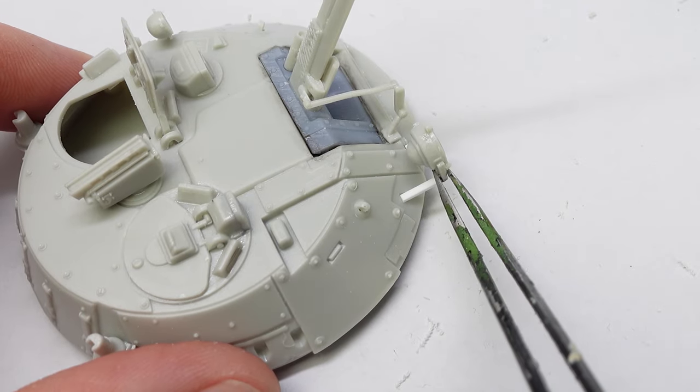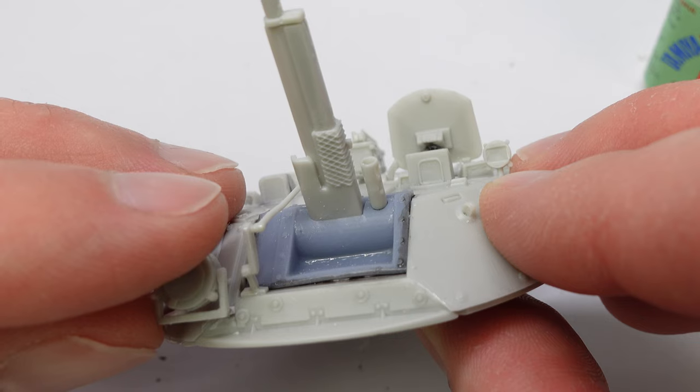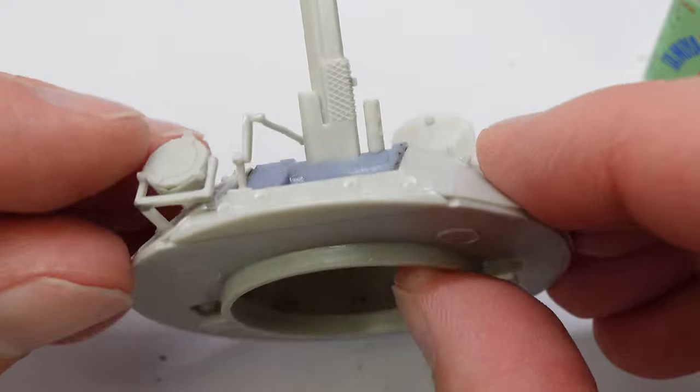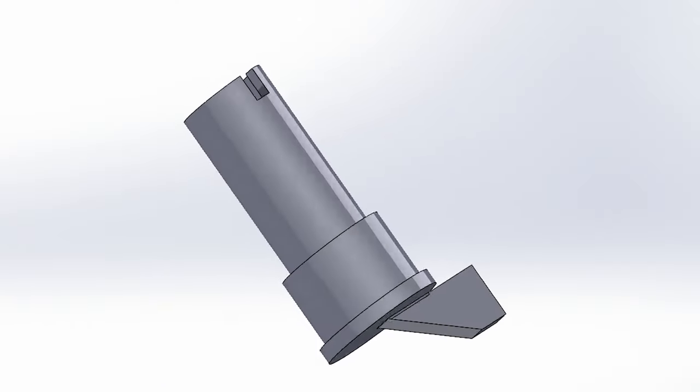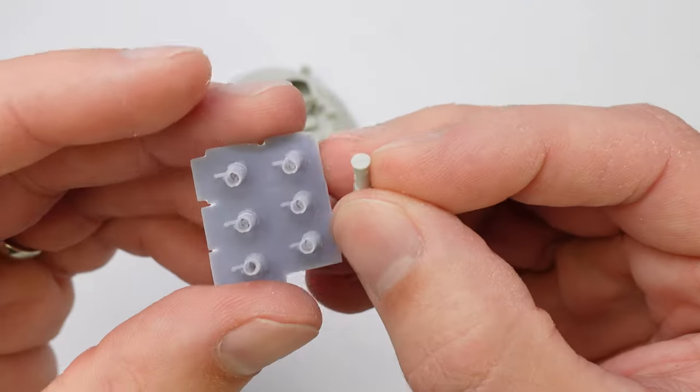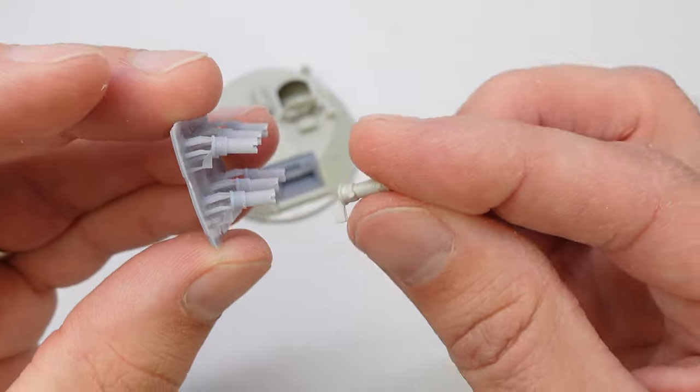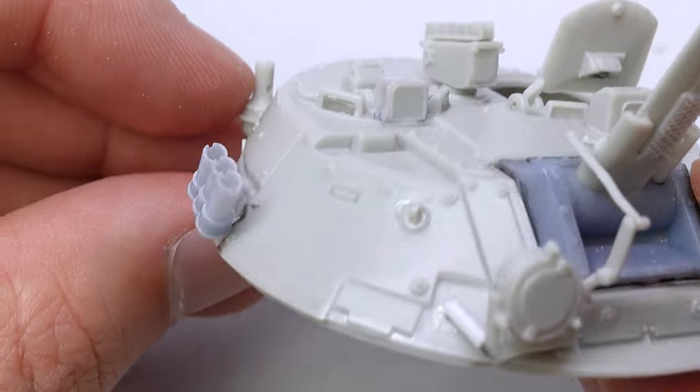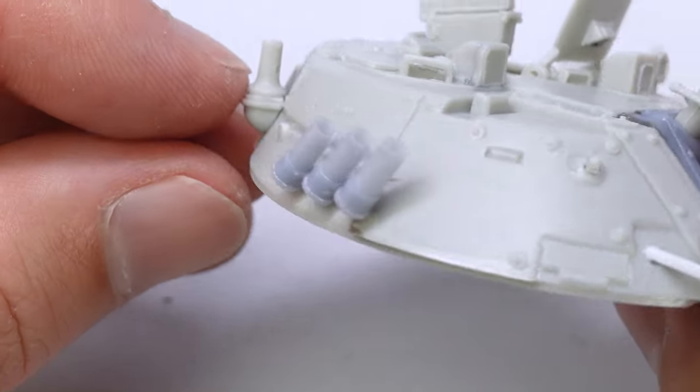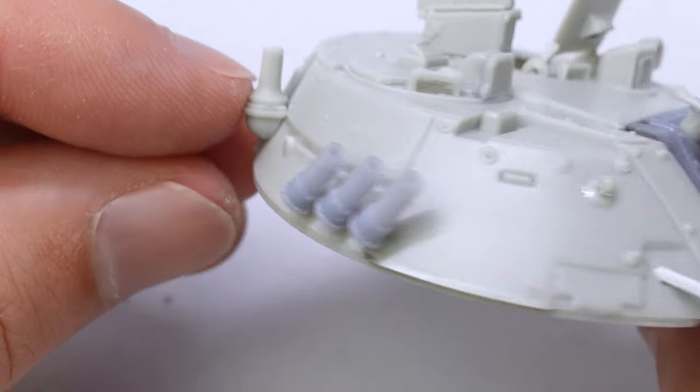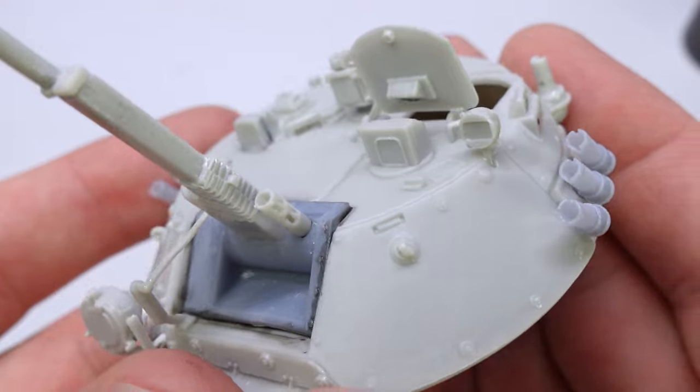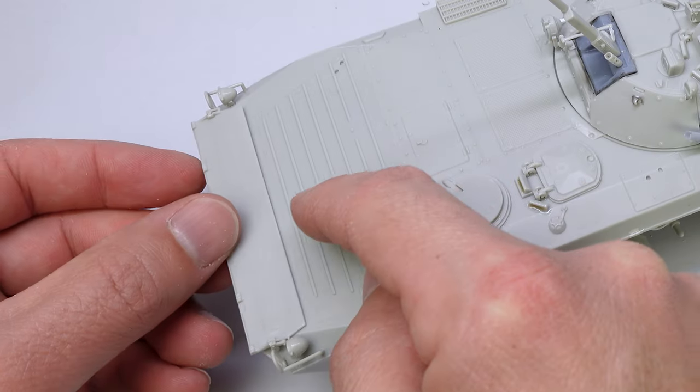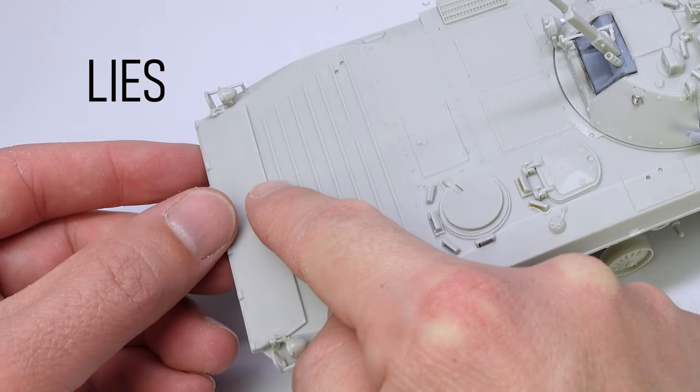And I used some styrene to fix some of the positioning of the light. Here are the grenade canisters. I took the opportunity to add a little bit more detail and put those on and I didn't break any of them.